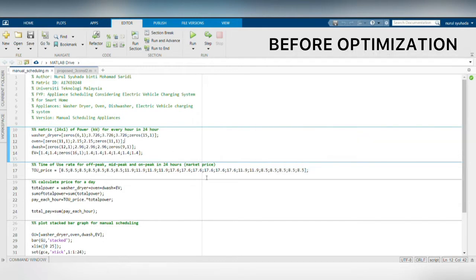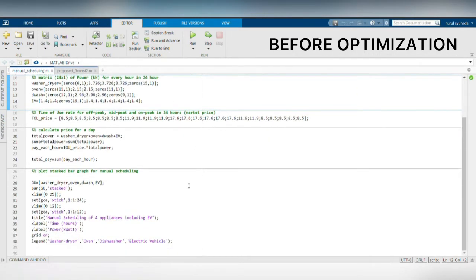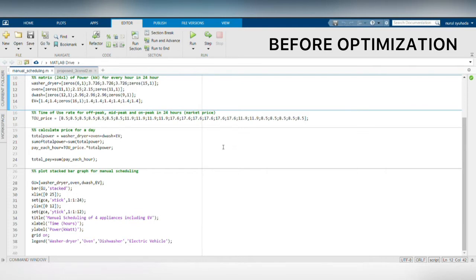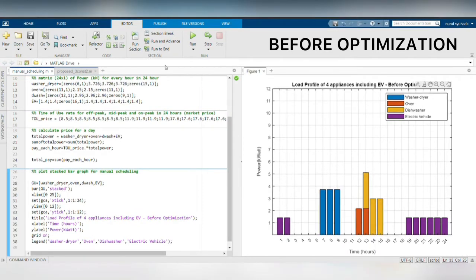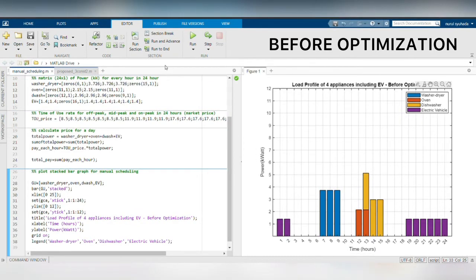Then, I will compute the time of use tariff so that I can calculate the total cost for the manual scheduling in a day. Next, I run the program and use the stacked bar chart to show the manual scheduling result for the four appliances.